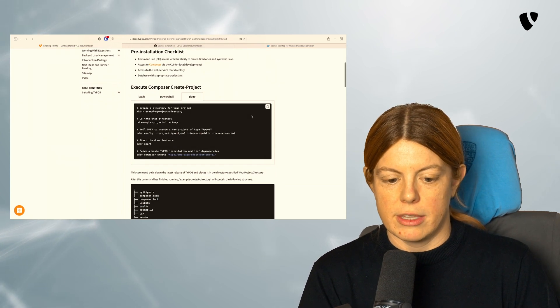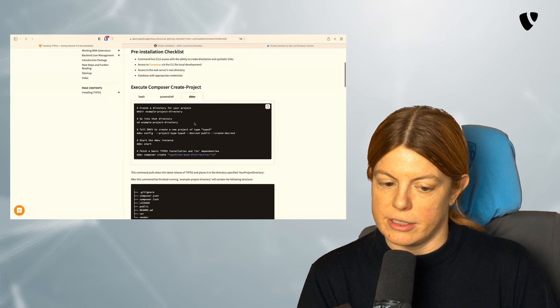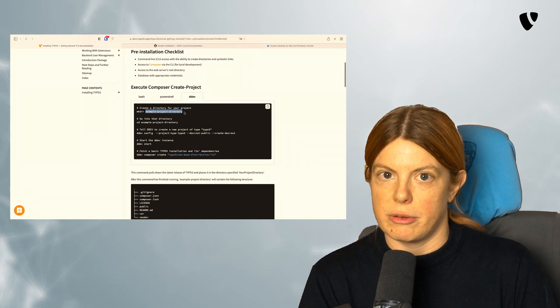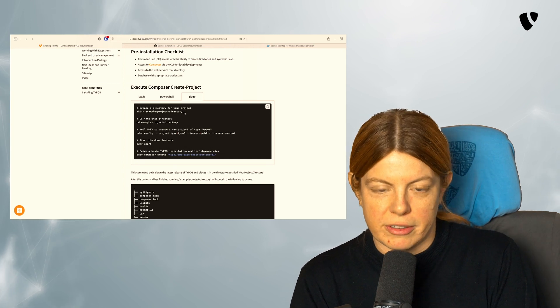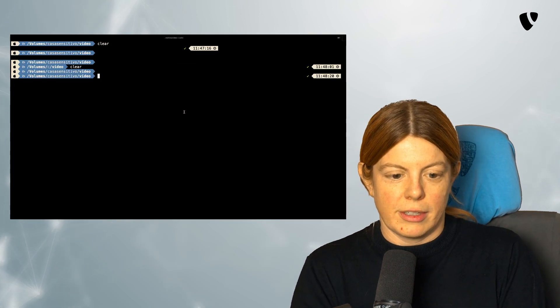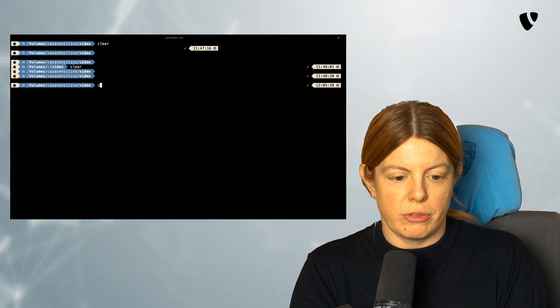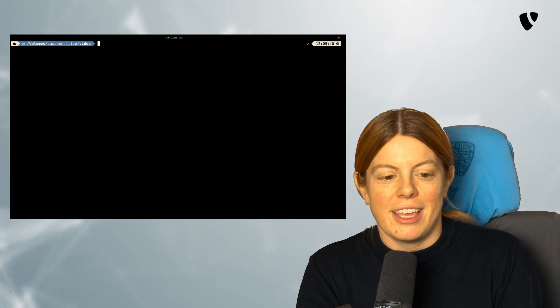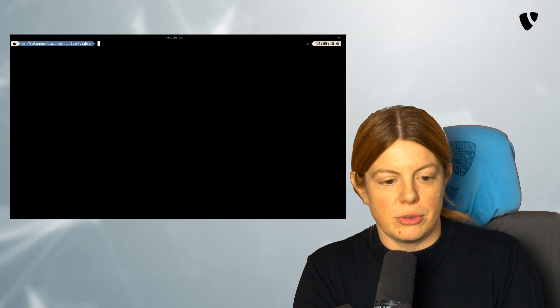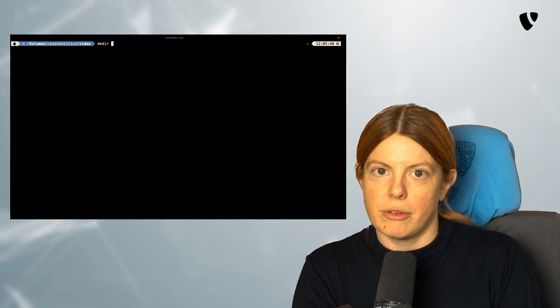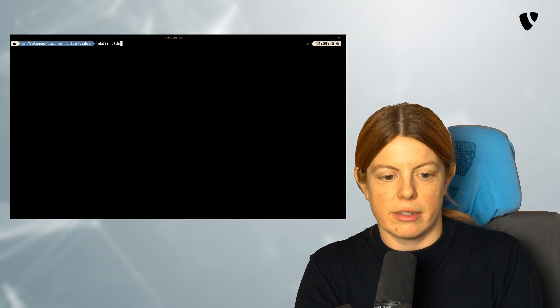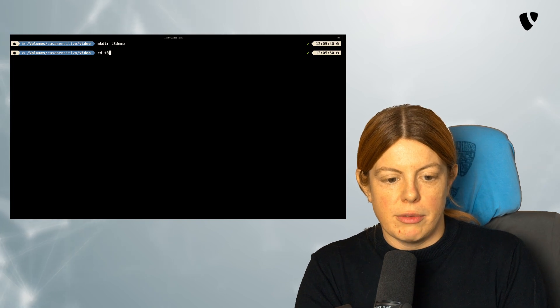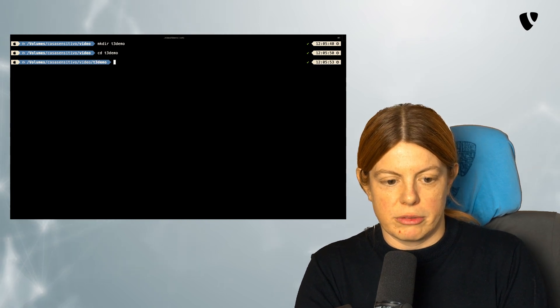You can now just copy that and adjust the example project directory name. Or you can type everything yourself. So what we're going to do is create a directory for your TYPO3 project. Let's call it T3Demo. Let me go into that project directory.